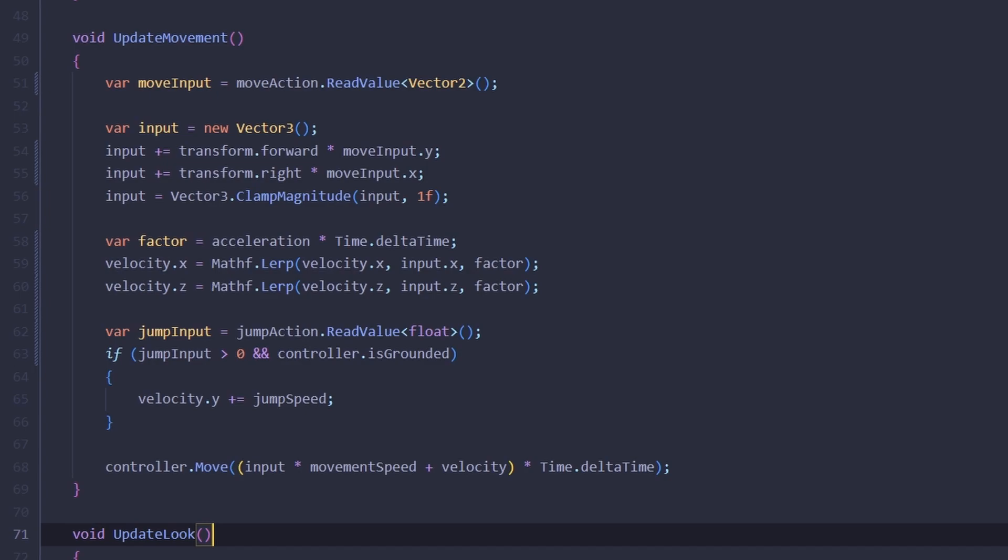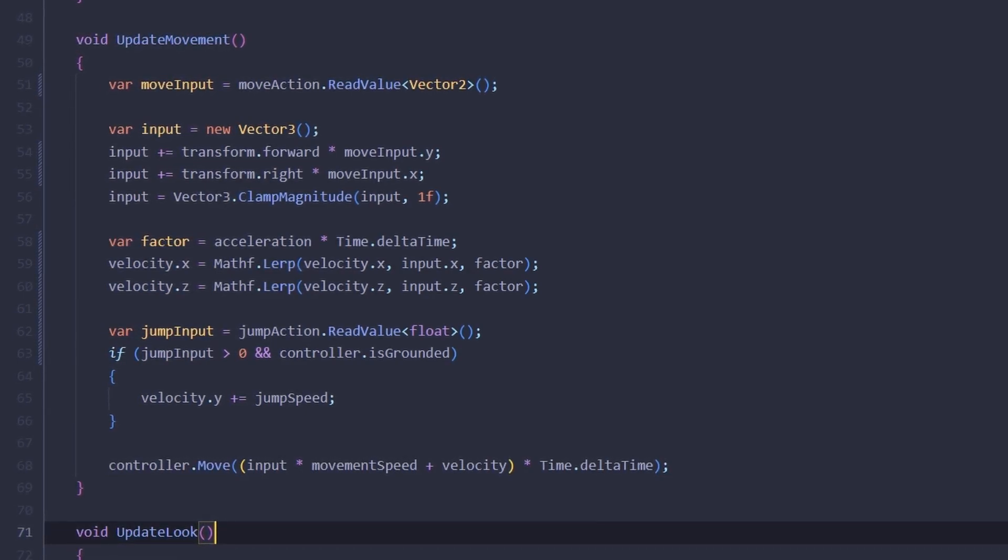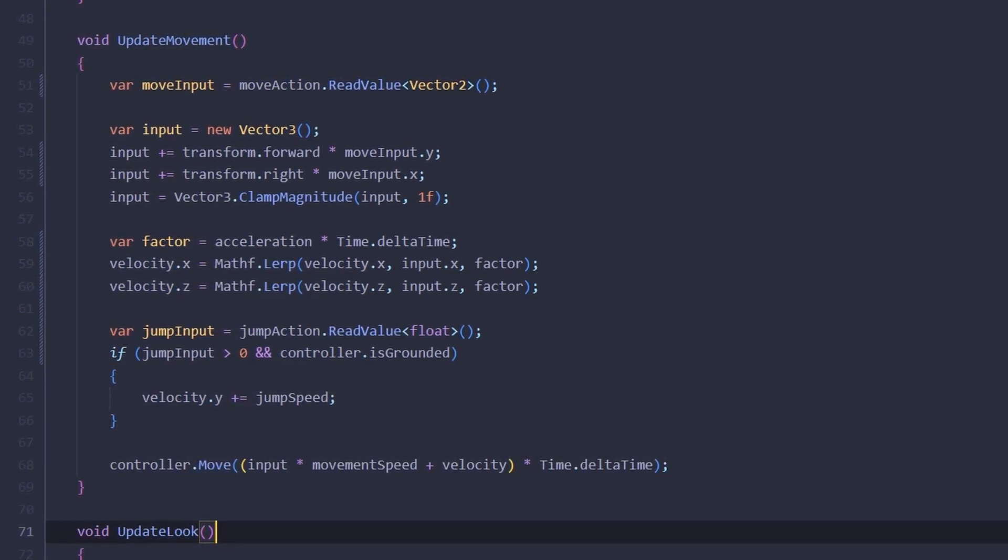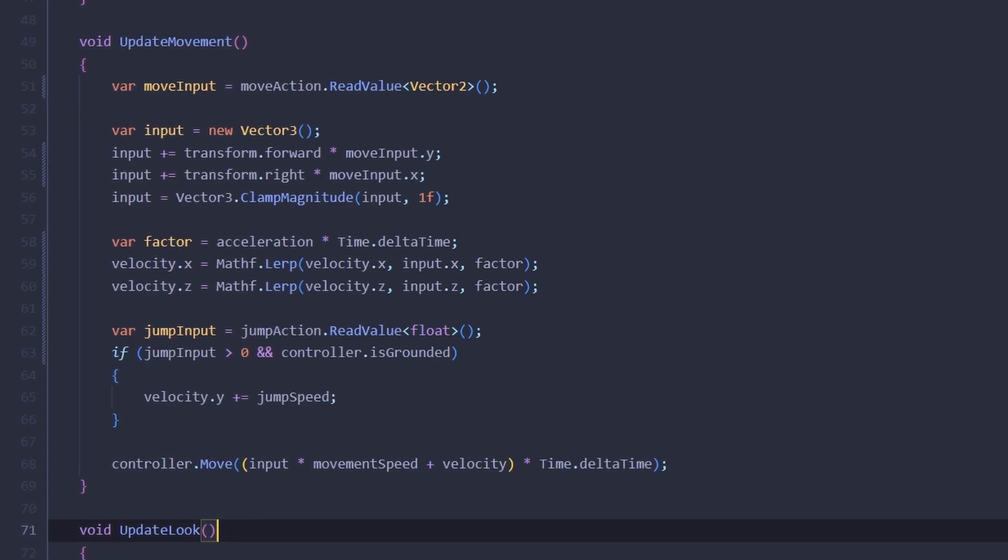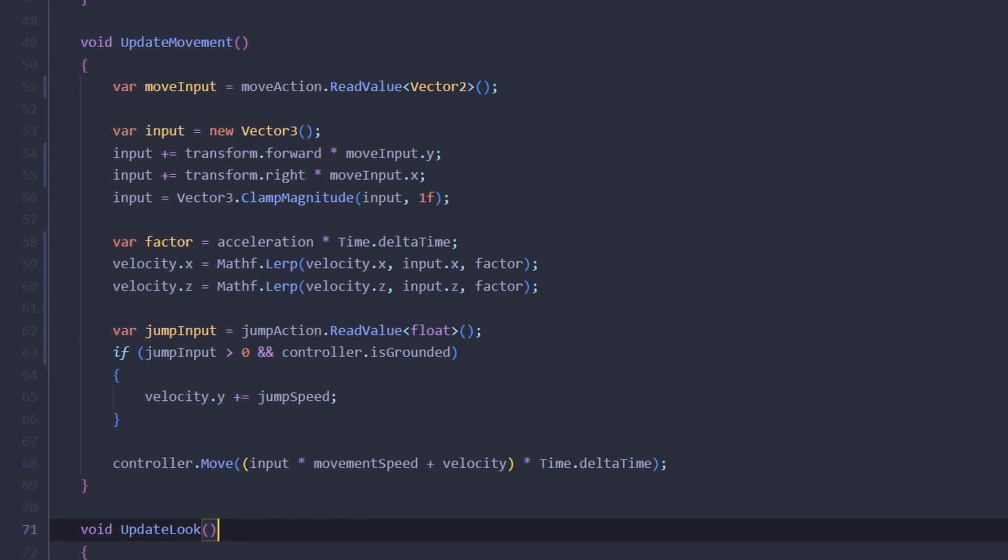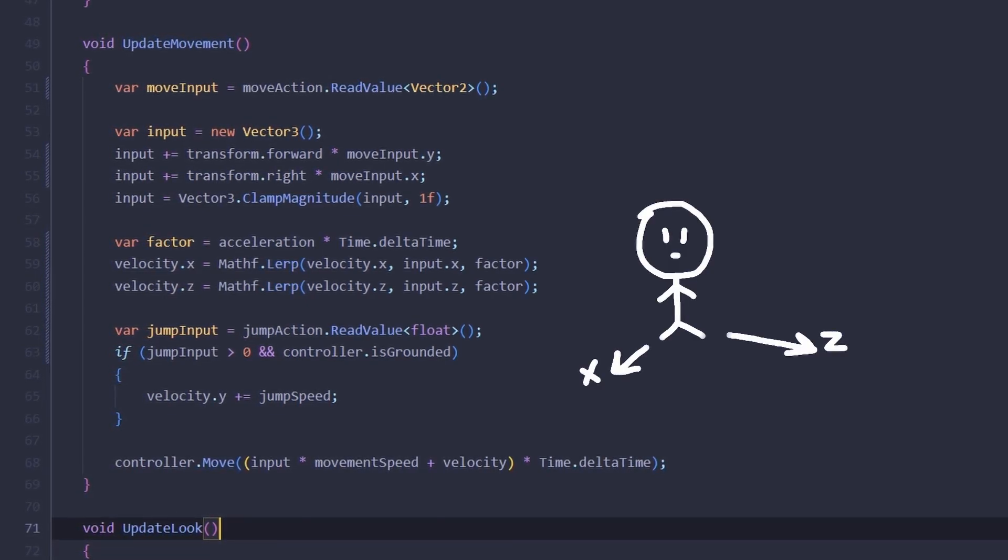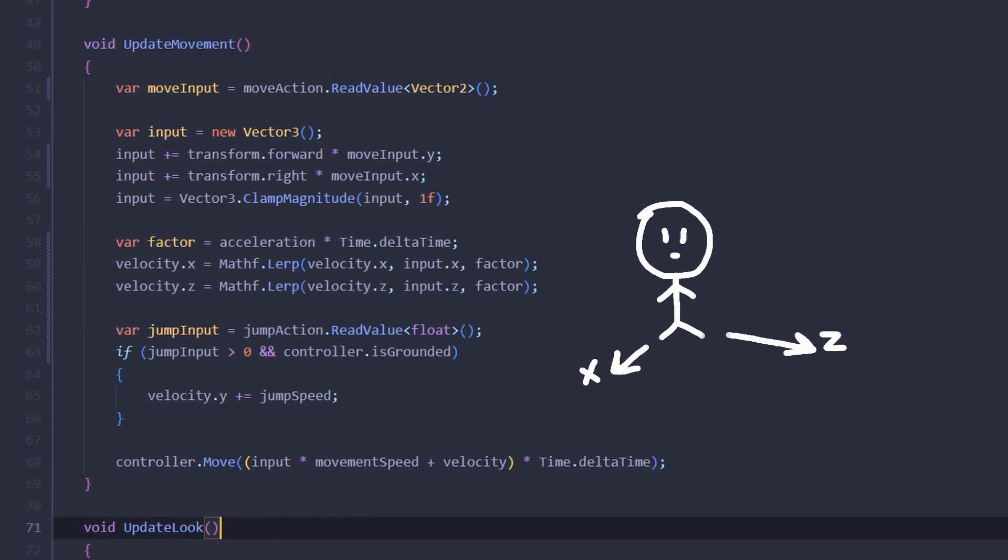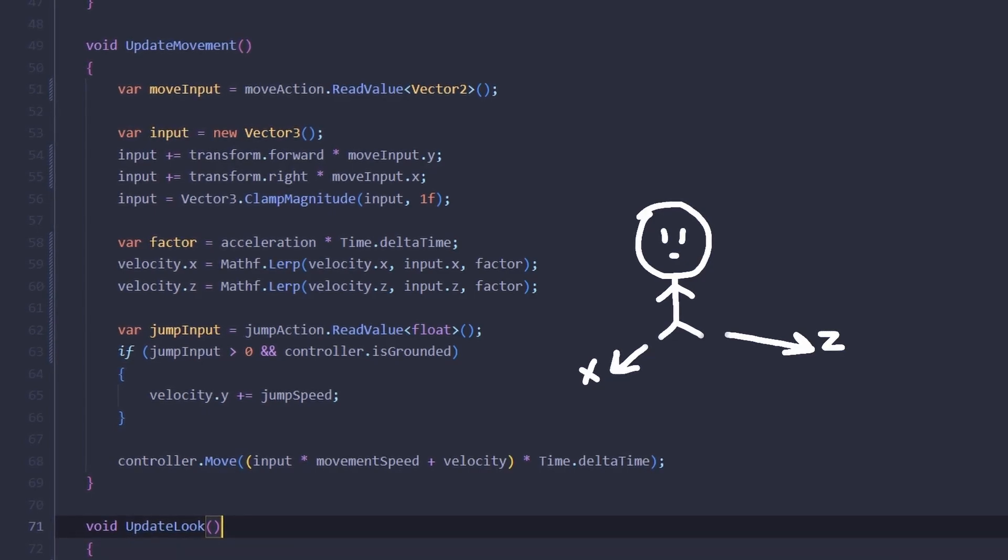And we're doing it for X and Z only because we are only interested in horizontal velocity here. Now that velocity accounts for the user input we should move the input out of the call to controller move like this.